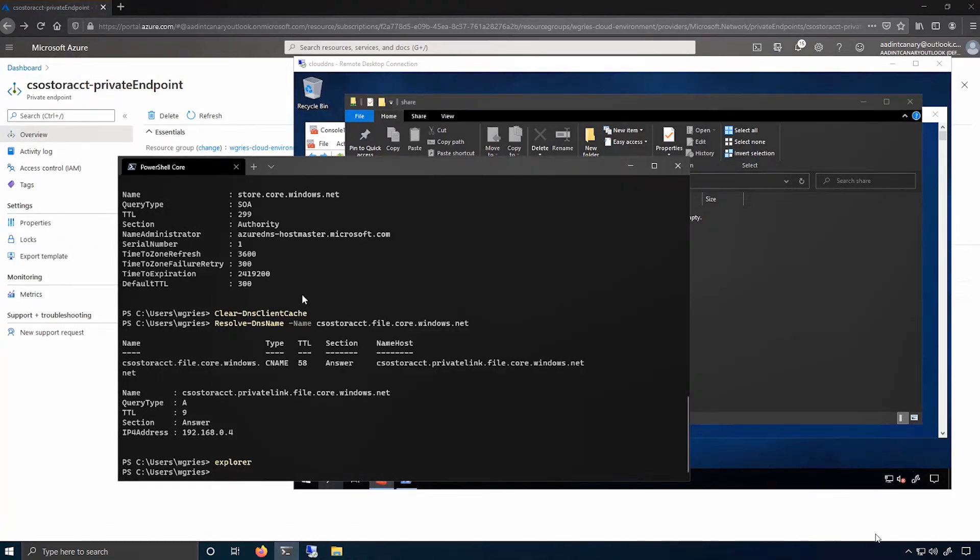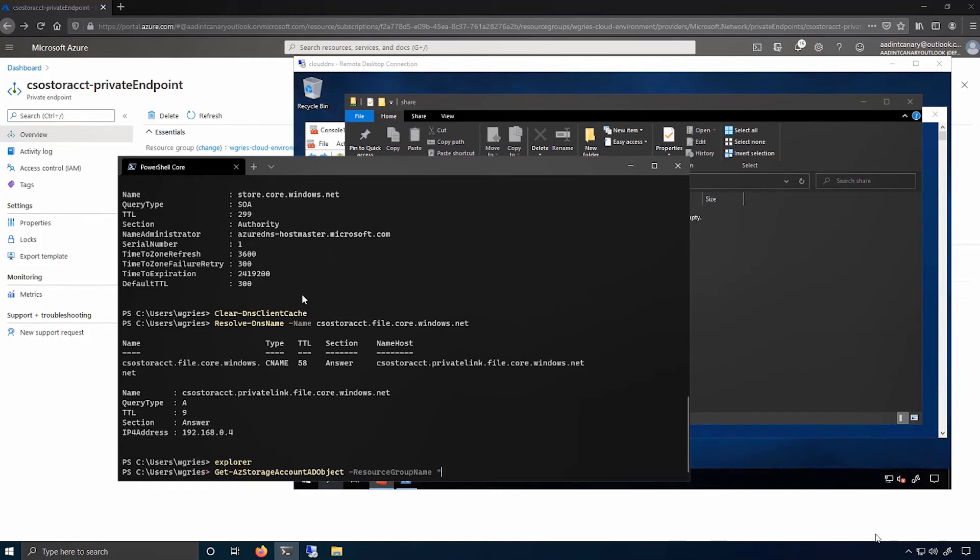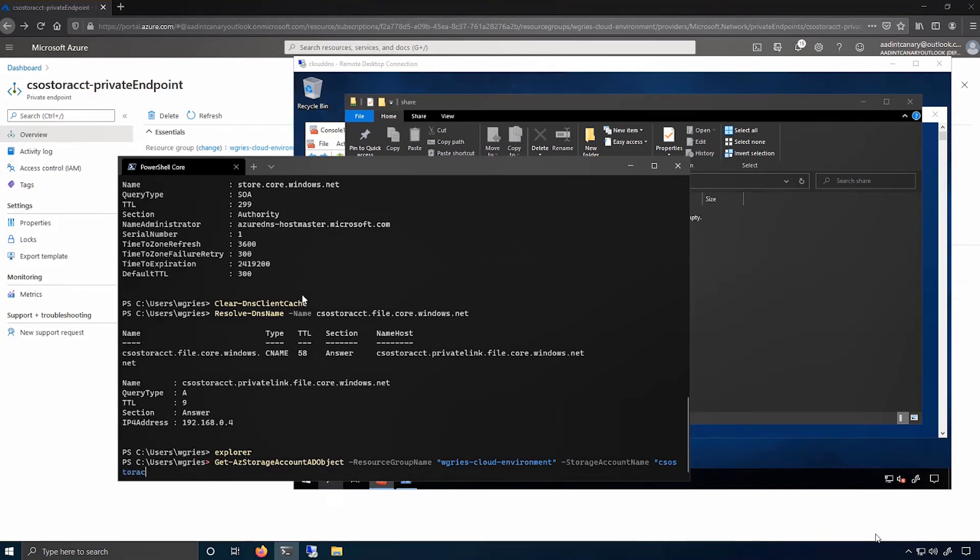You can see this through the following commandlet. So we provide a git az storage account ad object, which will get the object in your Active Directory domain, which represents your storage account. This object contains a property on it called the service principal name.